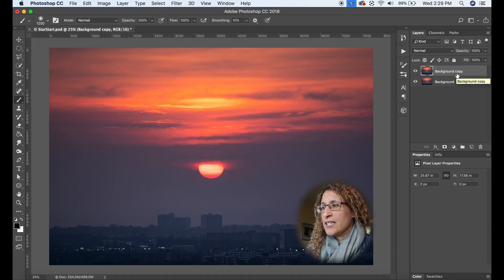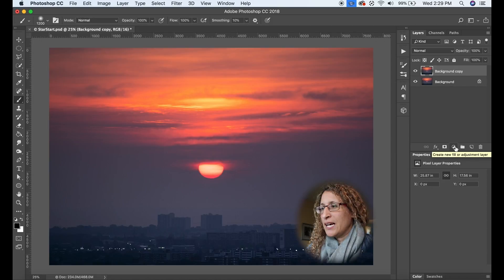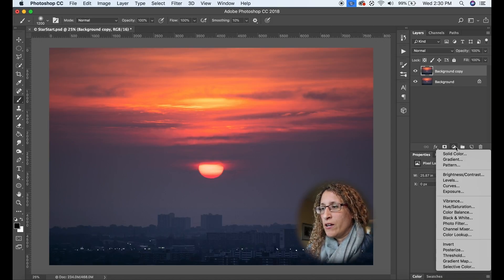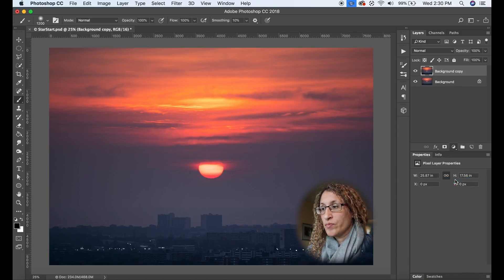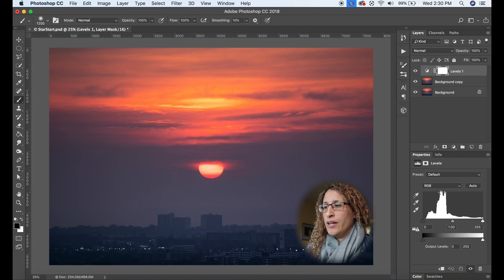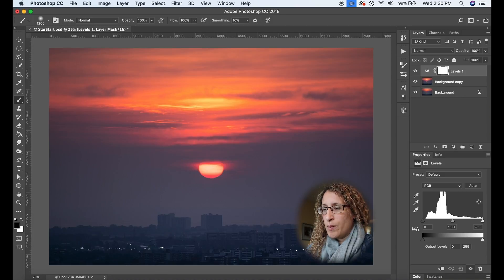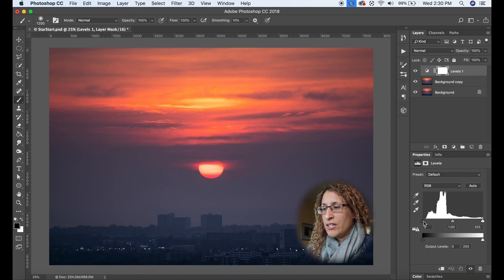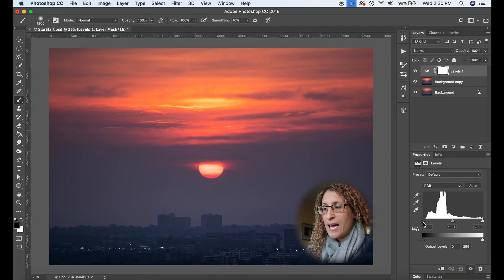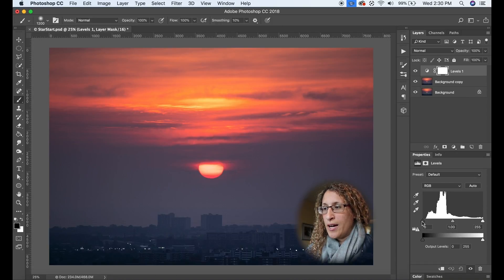The next thing that I want to do is to make a levels layer. So down here where it says create new fill or adjustment layer I click on that and I choose levels. Now you have down here the options for this levels layer and this left hand side there is a slider. I want to take this black slider now not the one at the bottom but the one up higher where the histogram is.